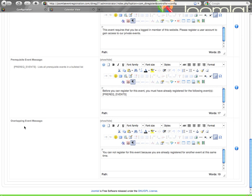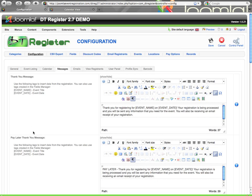Overlapping event message. If you have the overlapping event check enabled, this is the message that will show if a user tries to register for something that overlaps with something they have already registered for.